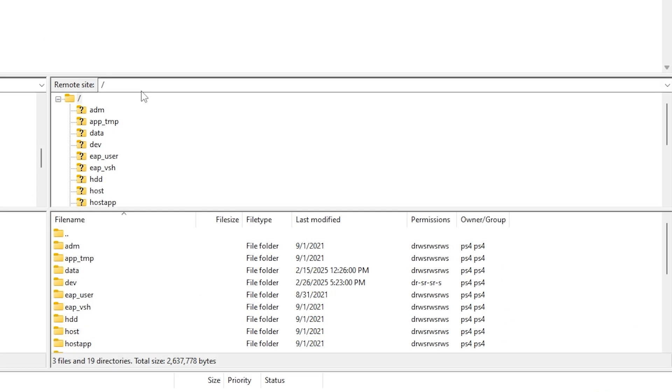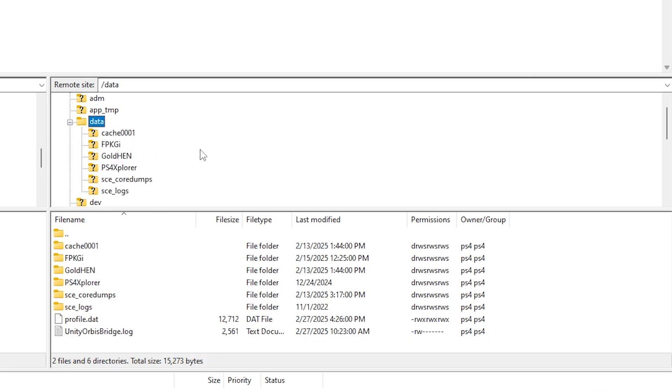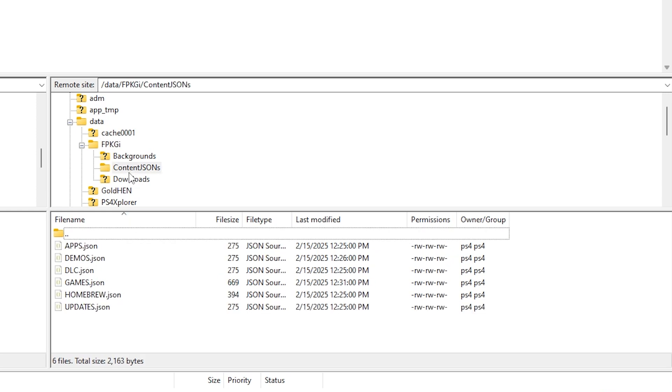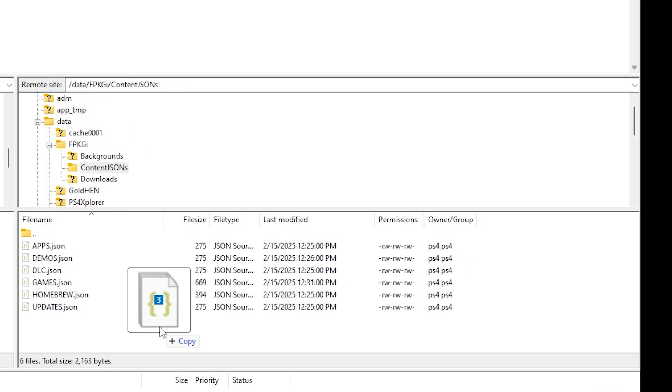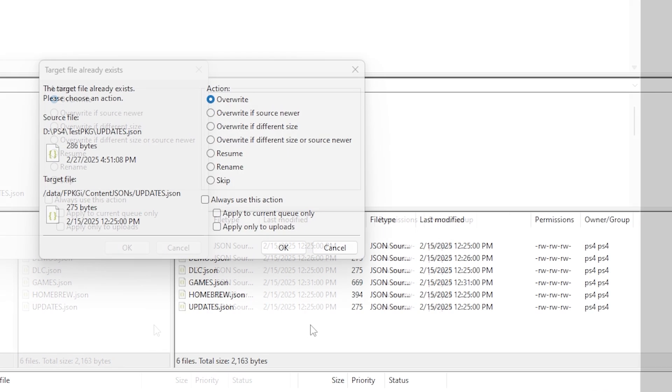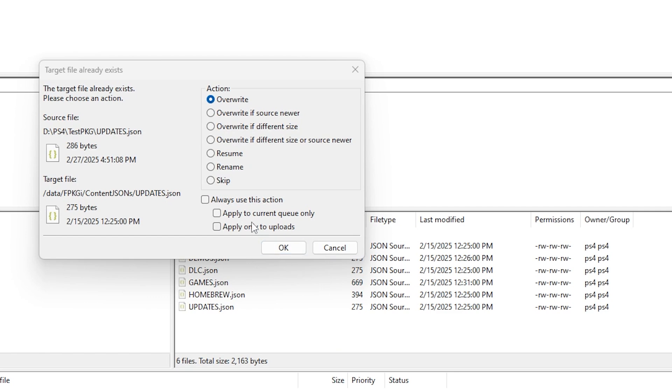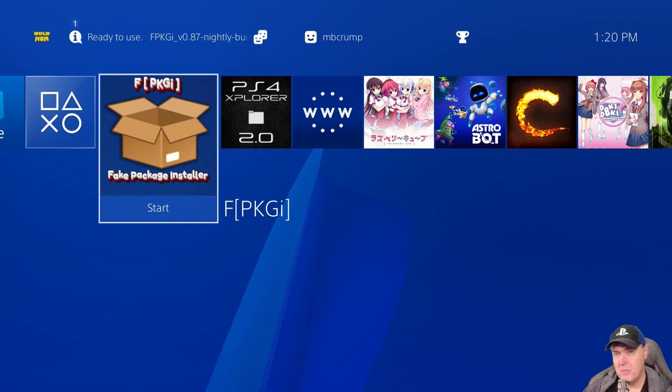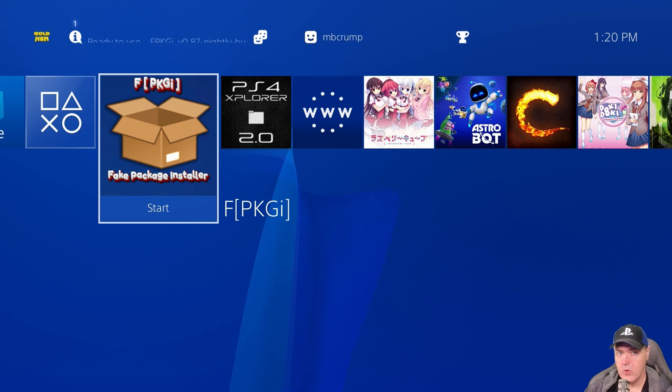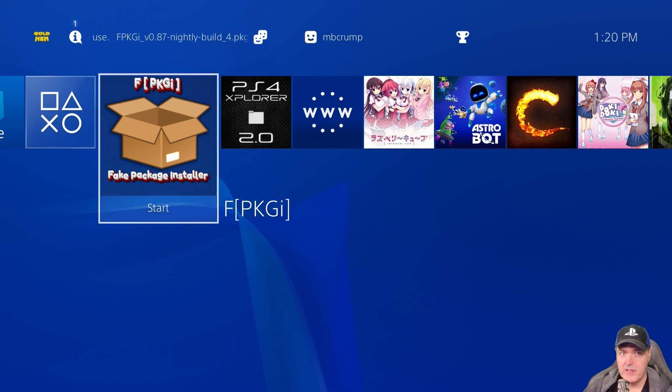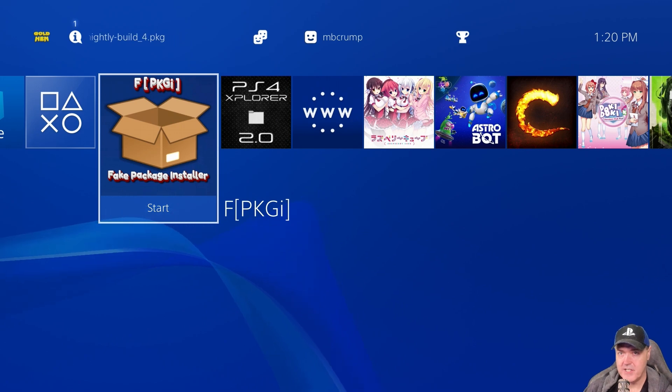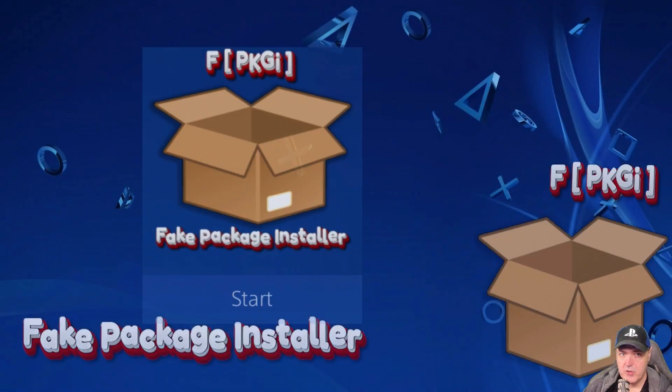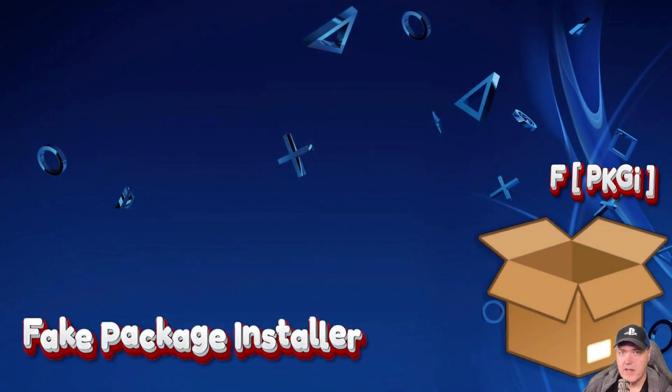And now that we're connected up here is our PlayStation 4. So we're going to go over here to the data folder and then we're going to go into FPKGI and then we're going to go to content.jsons. And I'm just going to drag and drop those over and we're going to overwrite everything. And now those files have been transferred over.